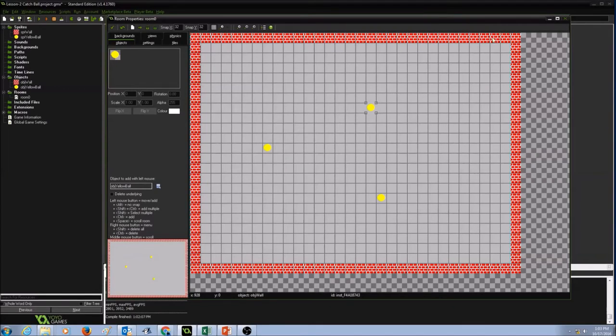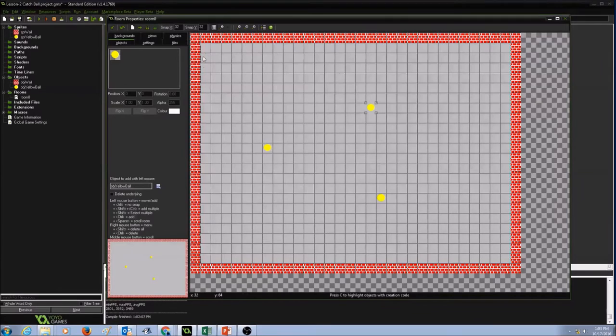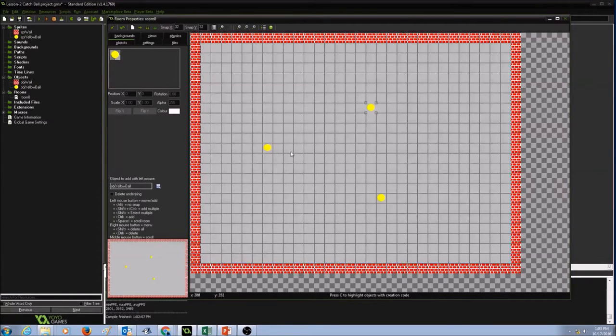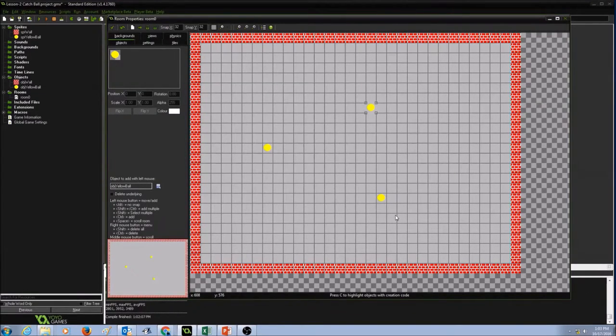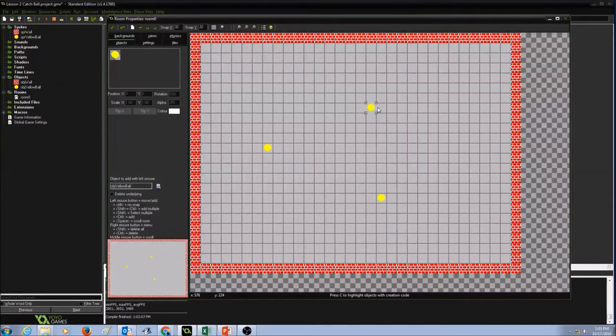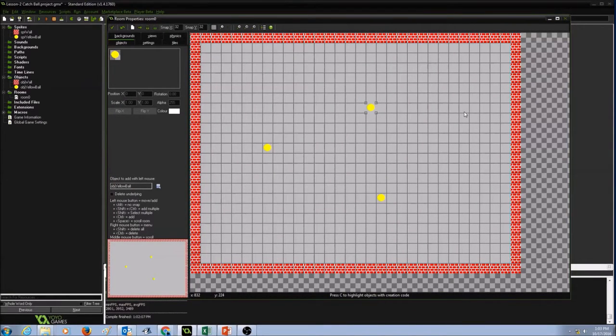Now that we have a room with the wall on four corners and we added three yellow balls, now let's create some events with actions. Let's make this ball move randomly in different directions.